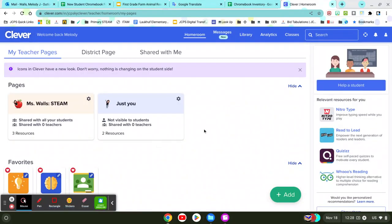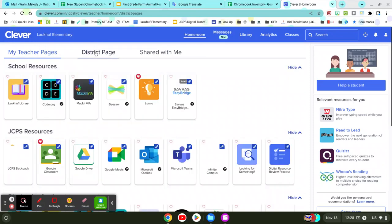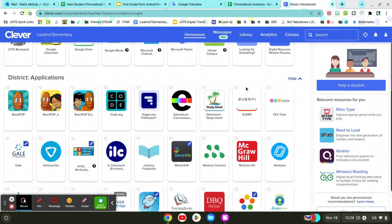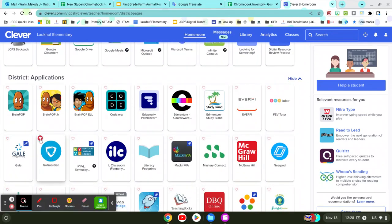When your Clever page opens up, you're going to go over to the District page. And then under District Applications, you'll see GoGuardian. You can also add it to your Favorites.